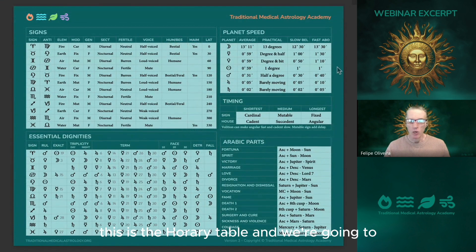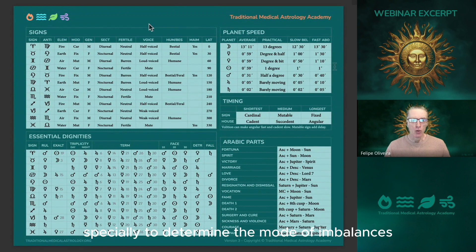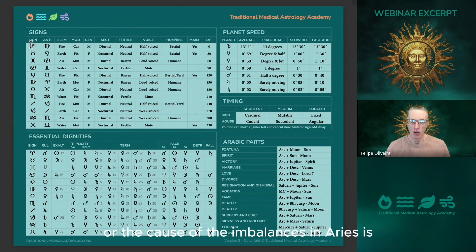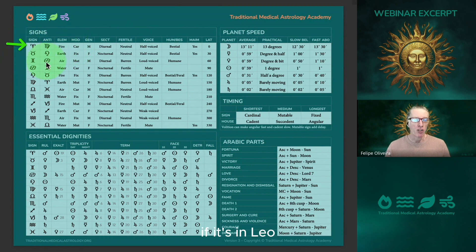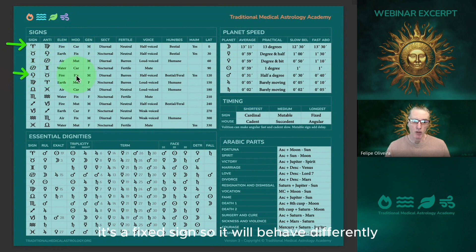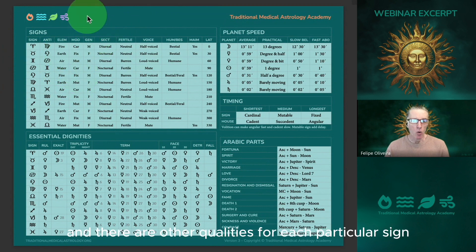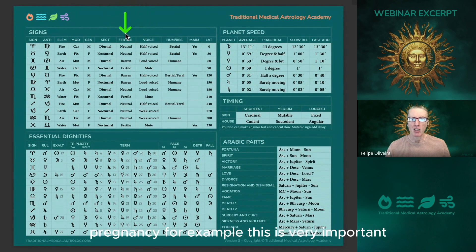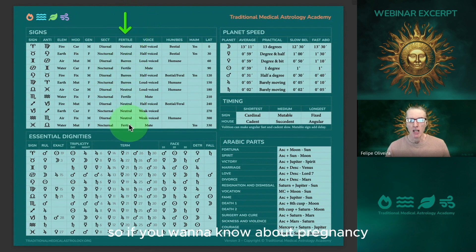This is the horary table, which we use for any type of horary. Today we're going to use it to determine the mode of imbalances. Each sign has an element and a mode. If the cause of the illness is in Aries, it's a cardinal sign, so the imbalance will behave in a certain way. If it's in Leo, it's fixed; if it's in Virgo, it's mutable. There are other qualities for each sign that are useful in different types of charts — for example, if we're doing charts about pregnancy, it's important to know which signs are fertile, neutral, or barren.